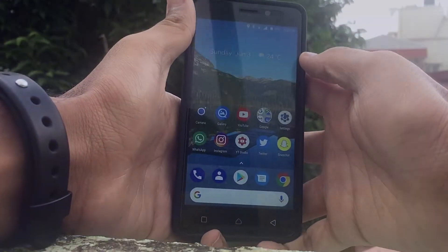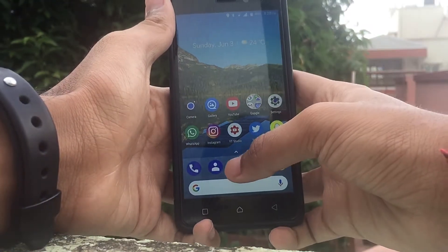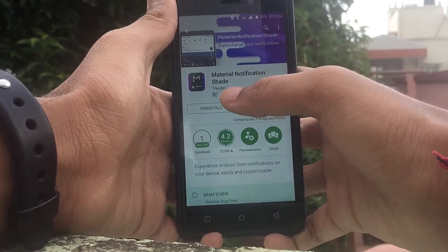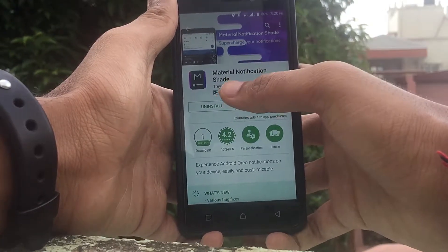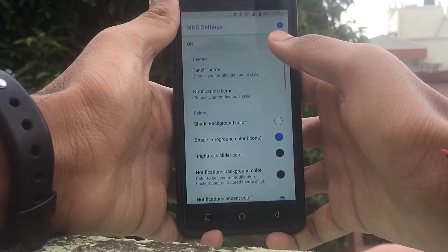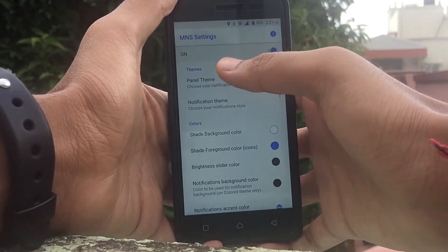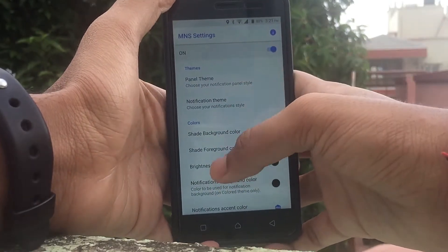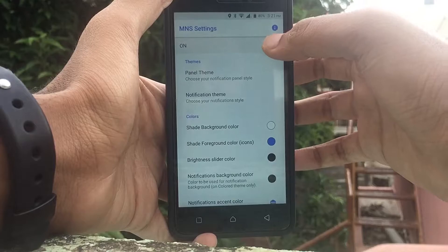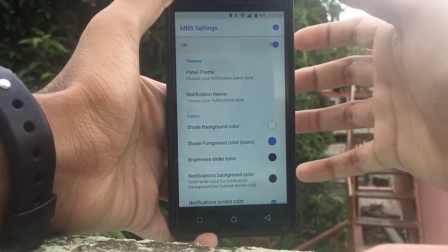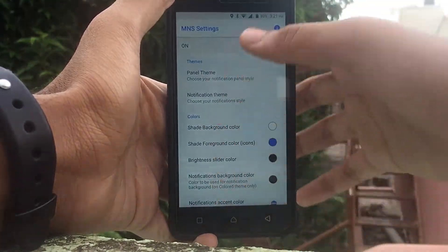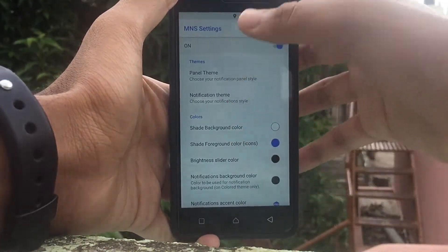The first thing you need to do is go to the Play Store and search for the Material Notification Shade app and install it. Once you've done that, press open and you'll get some permissions to set.